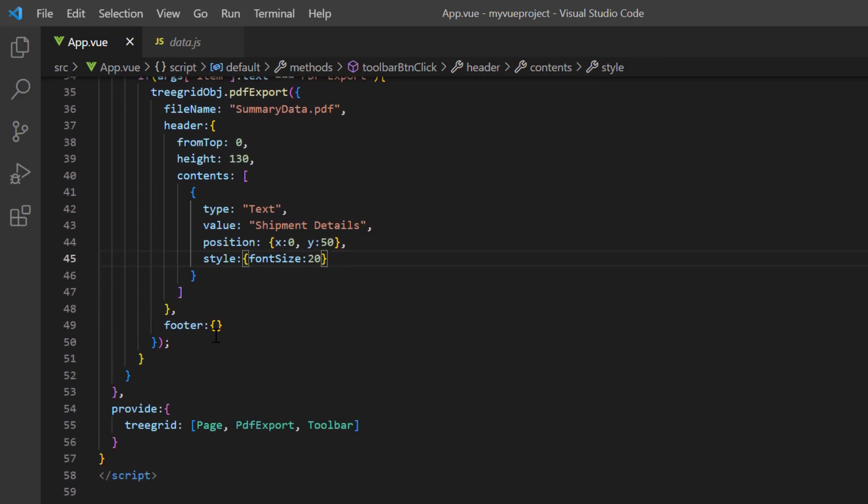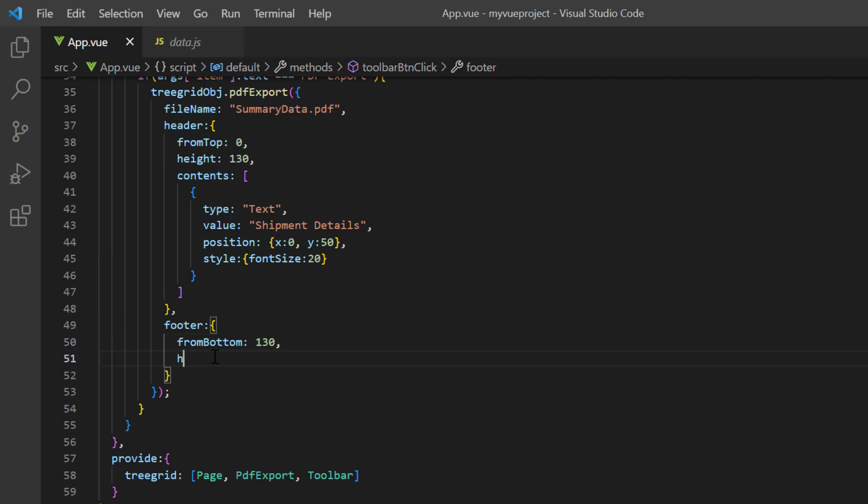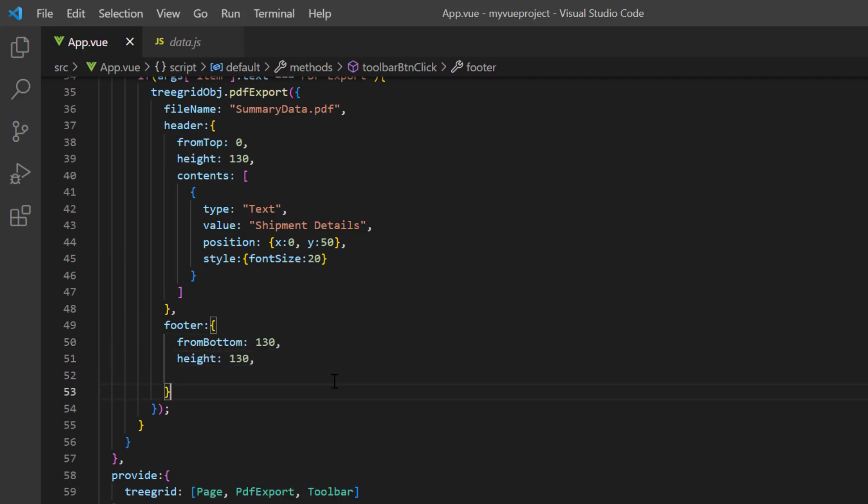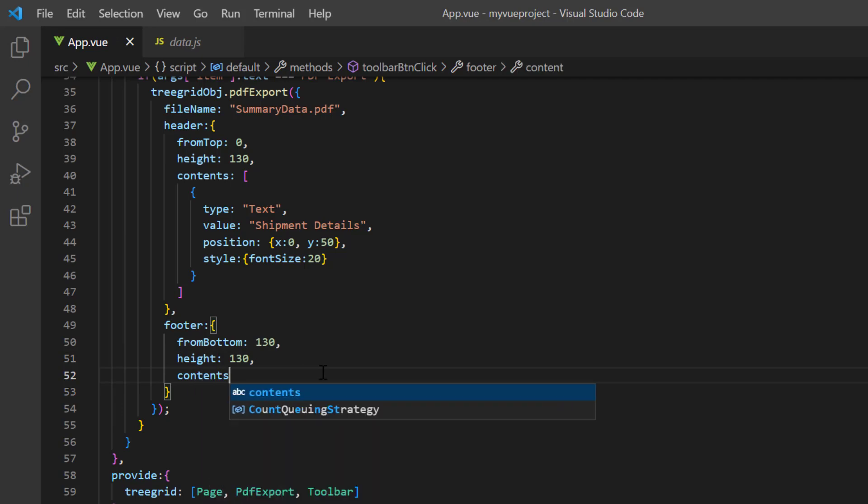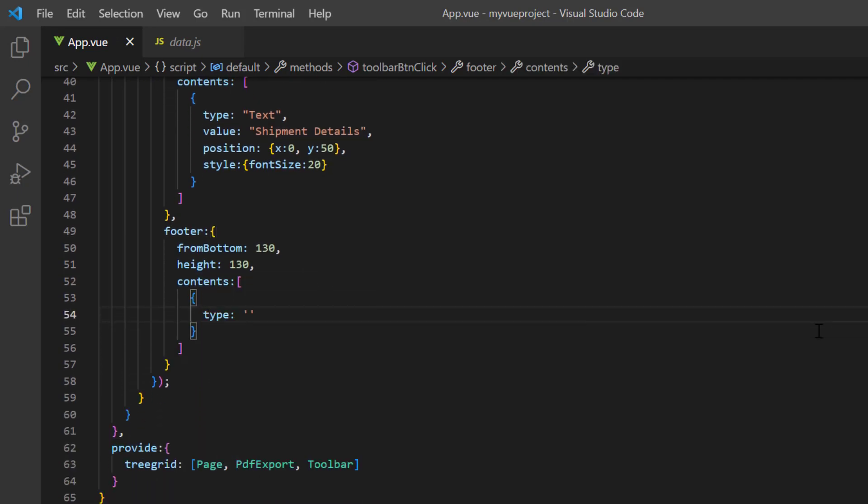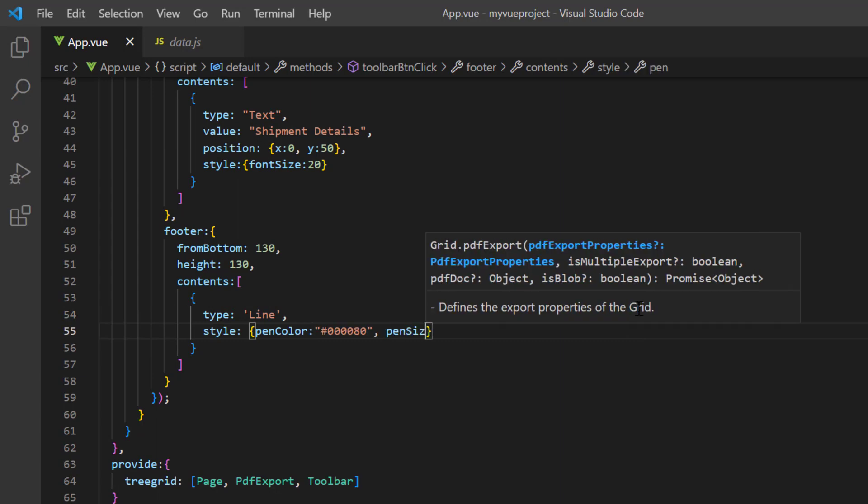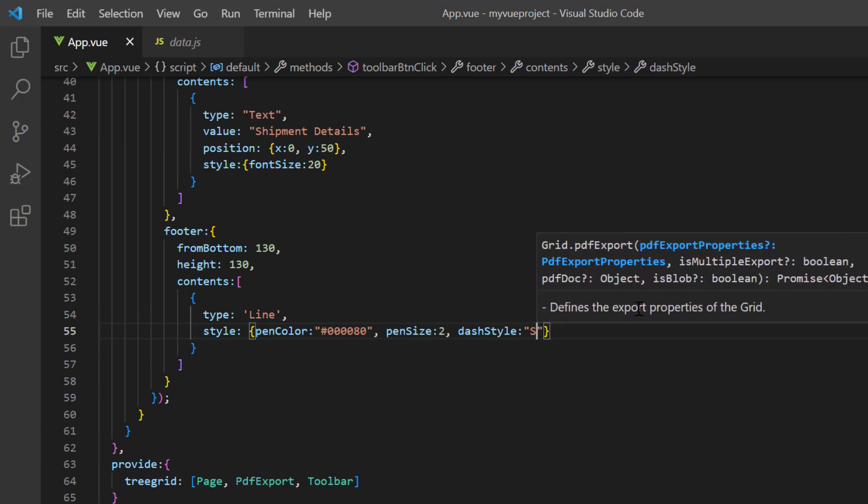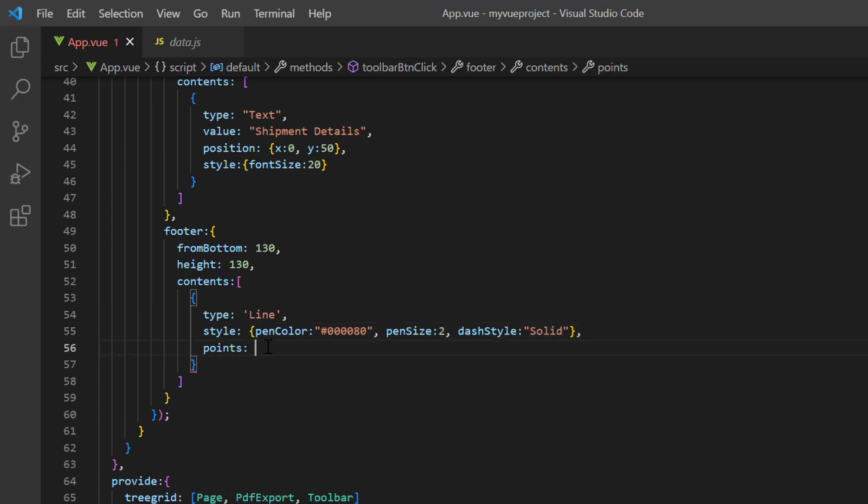Similarly, you can add footer text at position 130 from the bottom with a specific height. Here I'm going to draw a line. So, in the contents array, I add an object with type as line and provide the style with pen color, pen size, and dash style. Also add the points to draw a line.